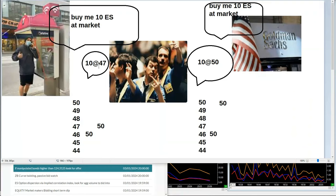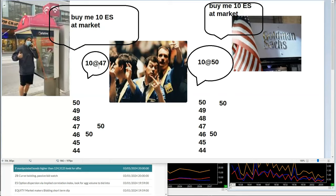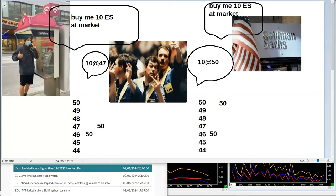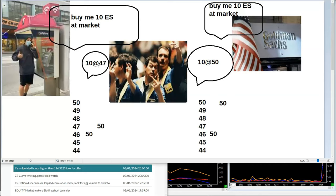Why did that happen? The very simple concept is that if you get filled at 46 when it's playing 46-47, you're going to lose money very soon. Whereas when you get a bad fill, it's probably because you're on the right trade and they just don't want to give you it at a good price. So the better the fill, the worse the trade; the worse the fill, the better the trade. That's a little bit back to front for a lot of people, but it is just the reality of things.